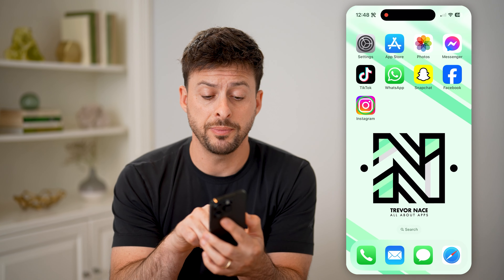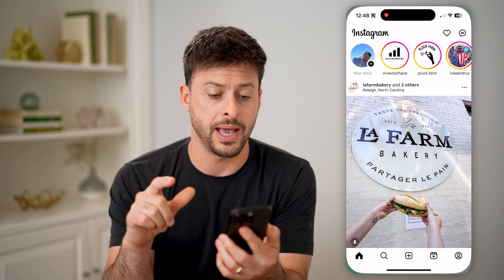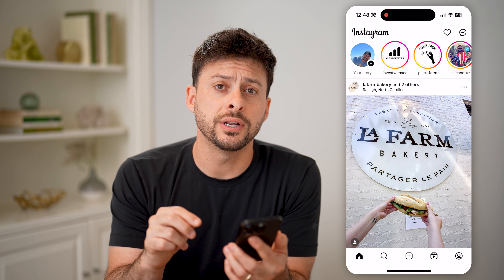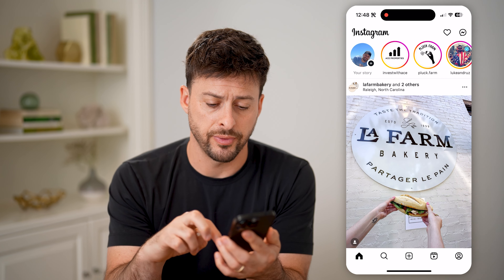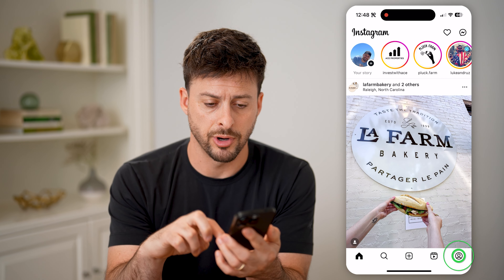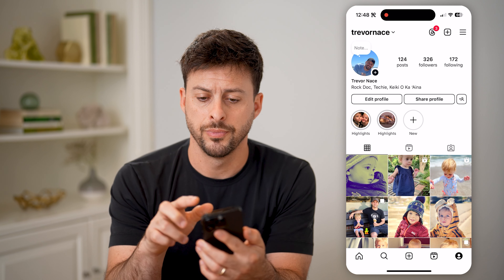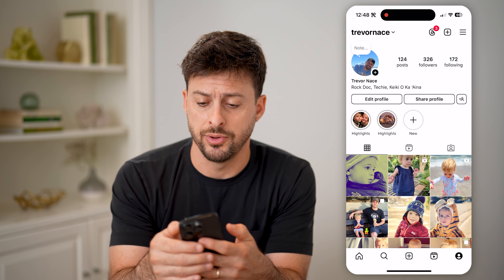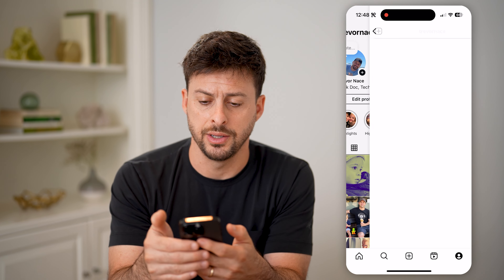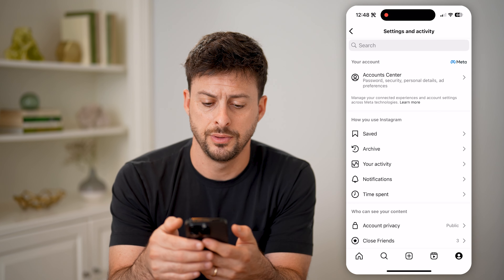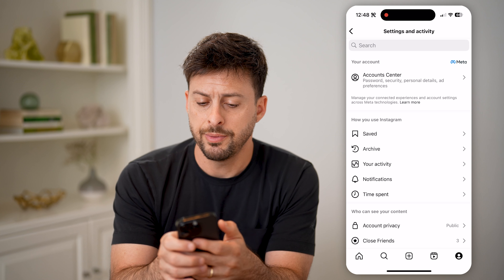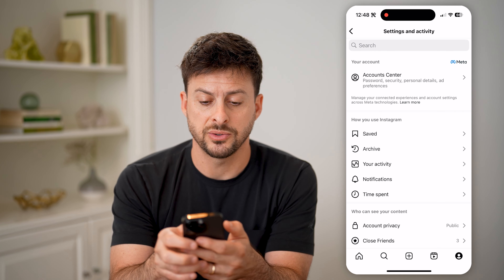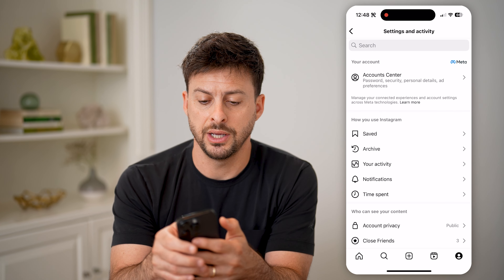Now, let's open up the Instagram app here, and we're going to tap on your profile icon at the bottom right. And then at the top right, let's tap on those three lines. You'll be able to see at the very top is Account Center, Password & Security, etc.